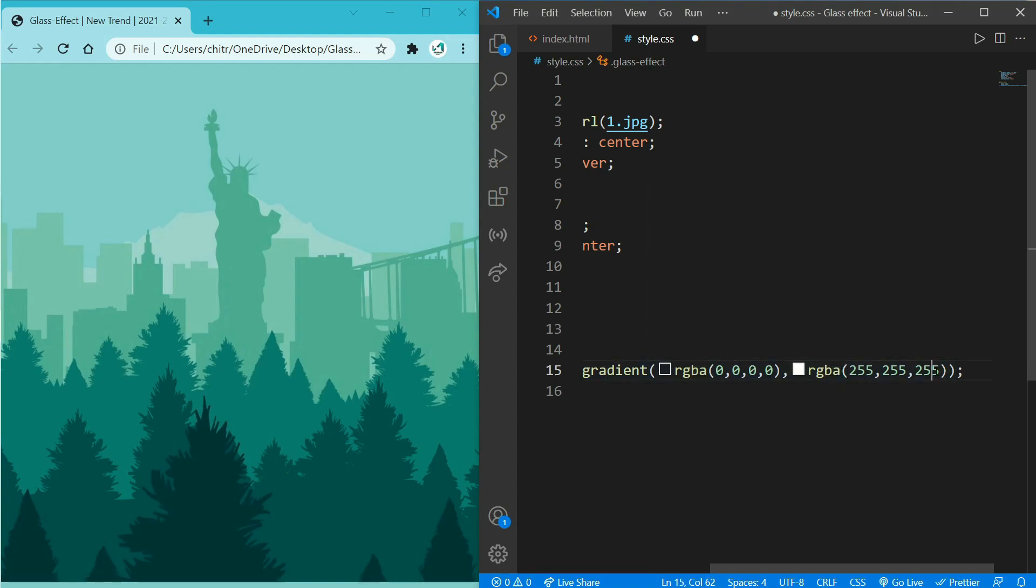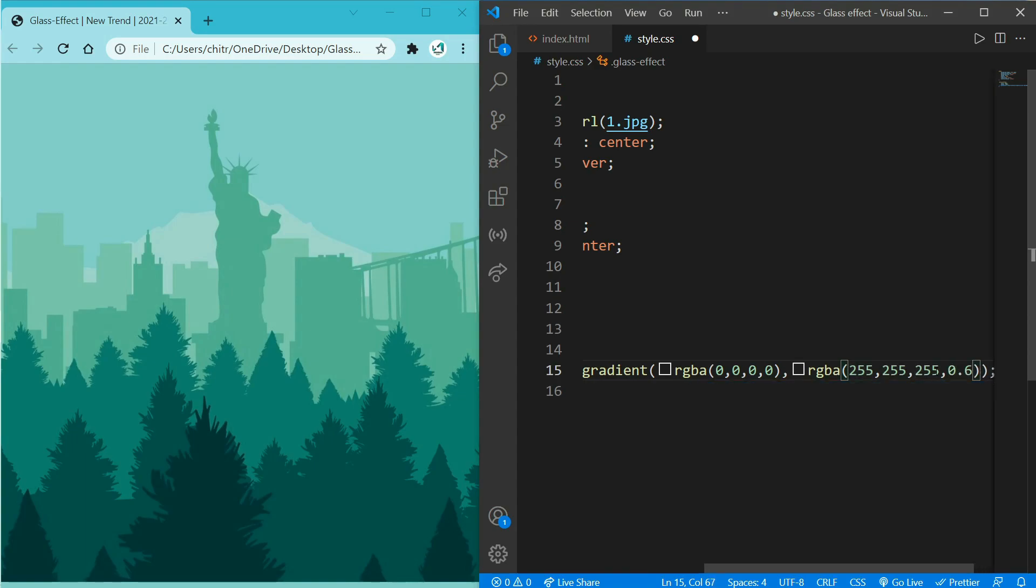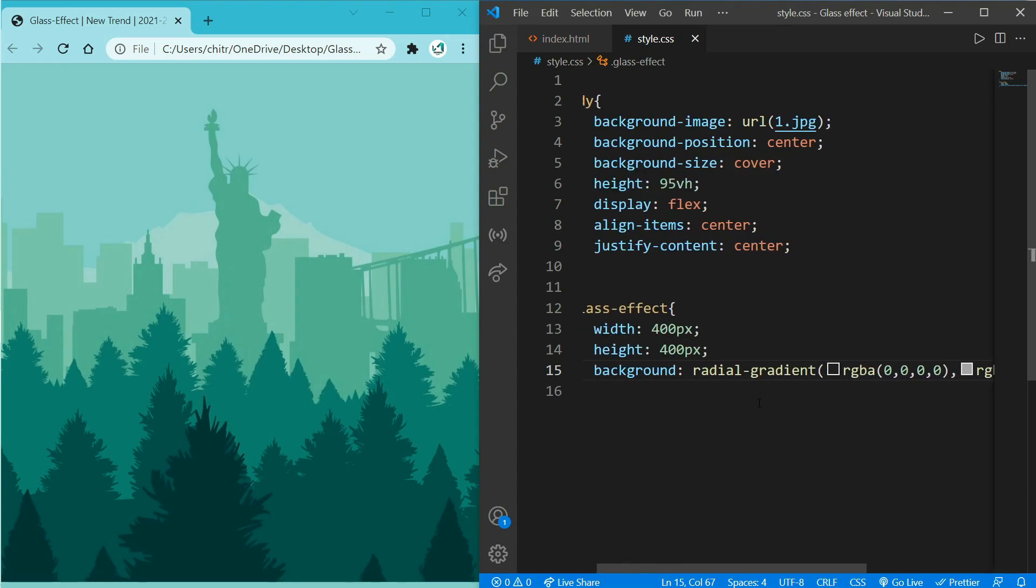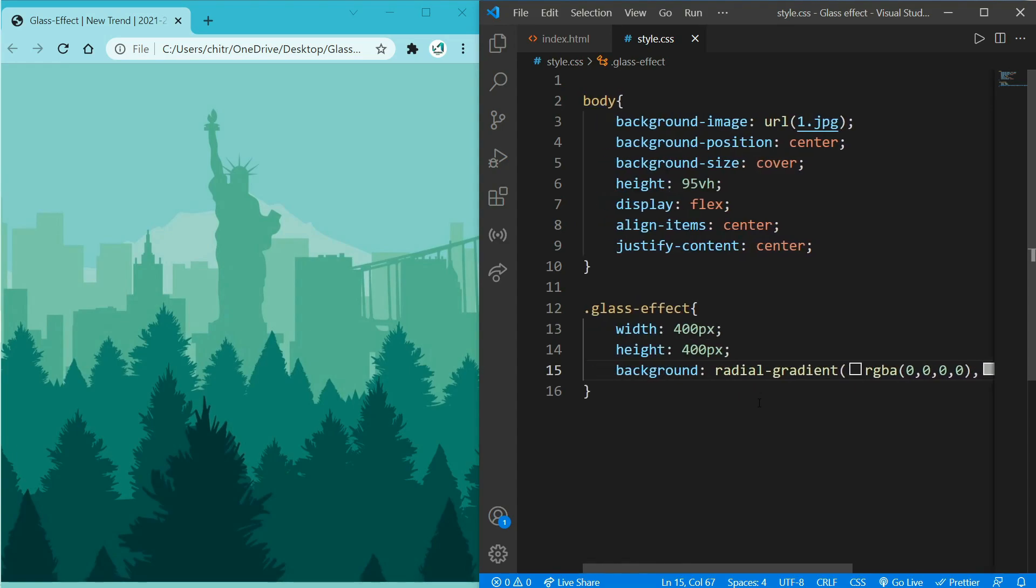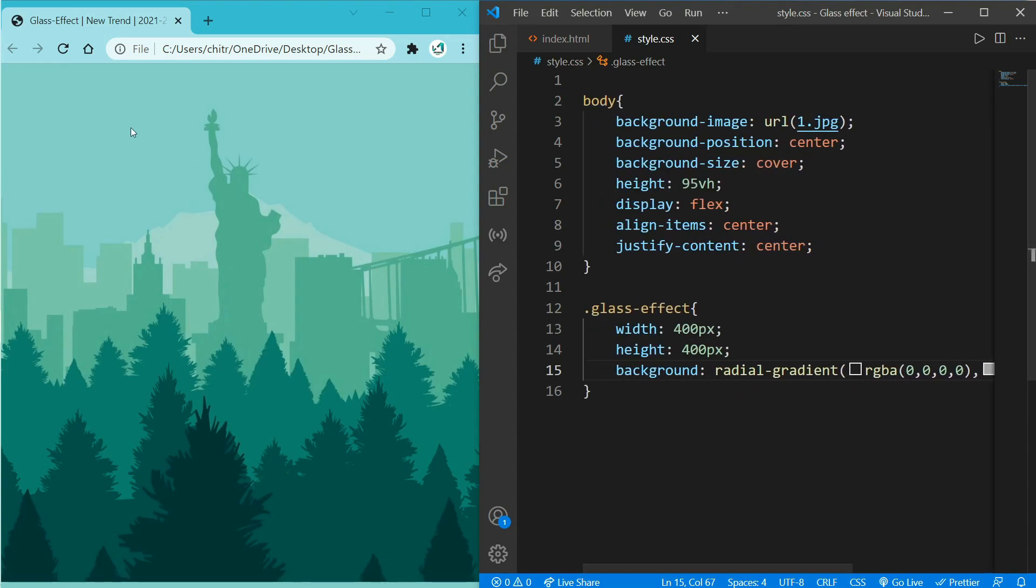So 0.6 is the opacity or alpha for the item of RGB, or you can say opacity of white color. So now when you refresh your page, you should be able to see a box.